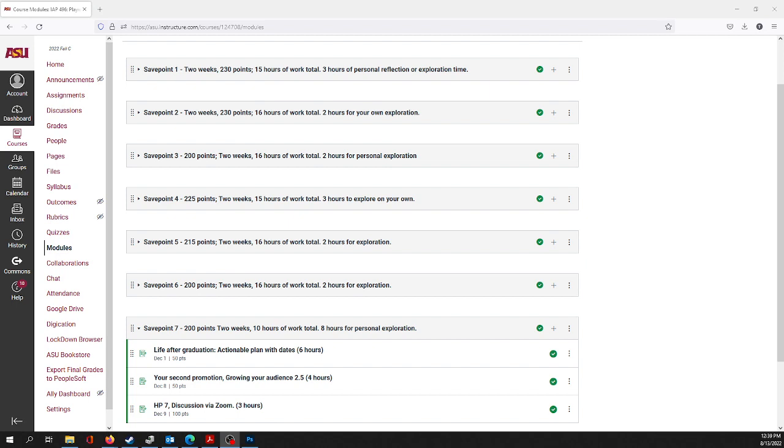So in this safe point, we are going to look at life after graduation. What is your actual plan with dates look like? How have you refined it? And are we both confident that you will have a plan, something you know you're going to do, how you're going to live your life after you have crossed the stage and collected your degree and your certificate and have continued on into the world?